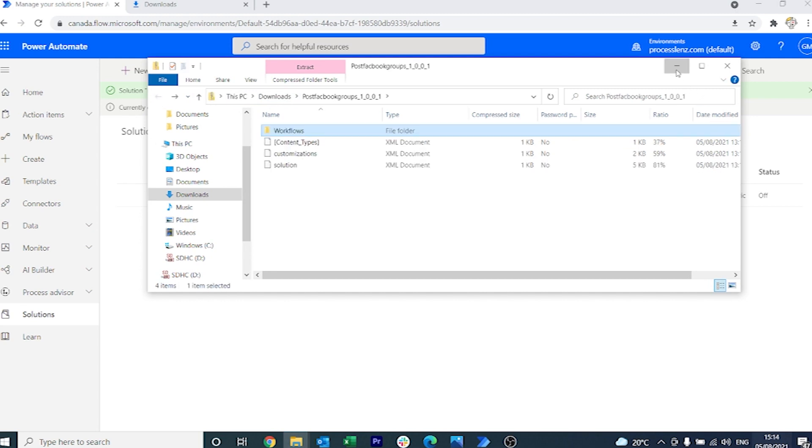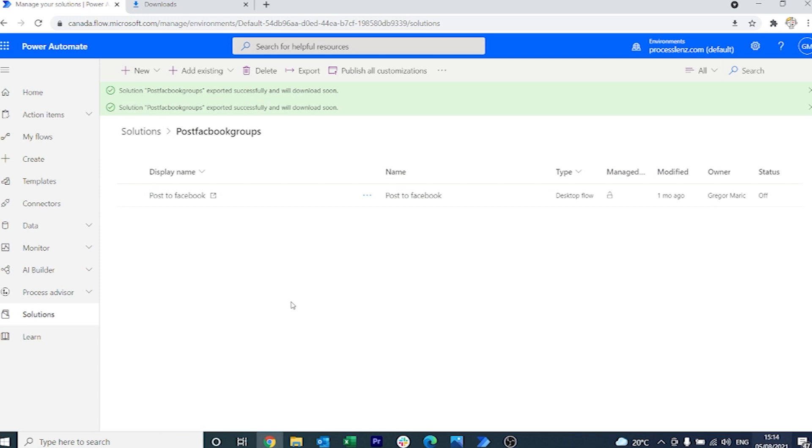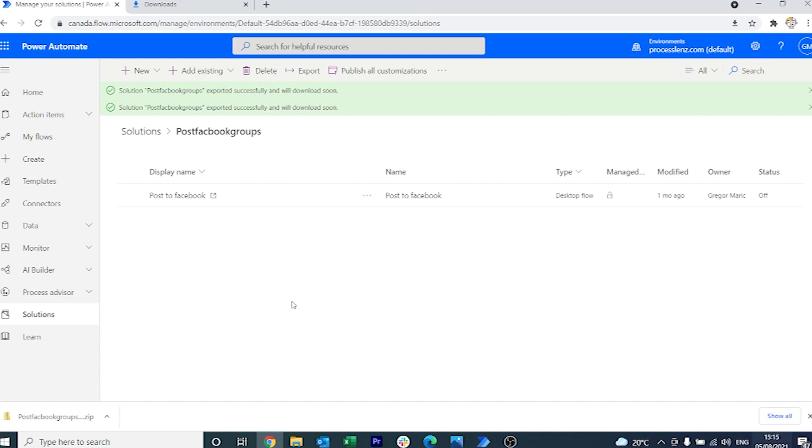So that is it ladies and gentlemen. That is how you can export a solution and share it with somebody that is not inside of your organization or company. I hope that you have enjoyed how to do this and that you will share your processes with the community, with me, and with your friends and colleagues. Stay tuned for the next video. I love you very much. Have a great day.